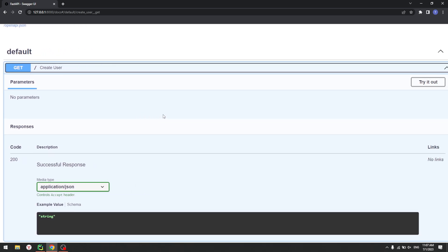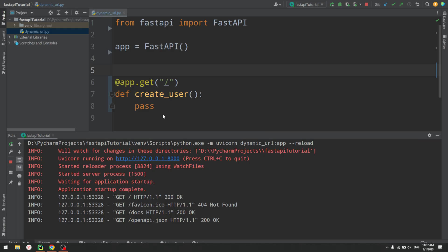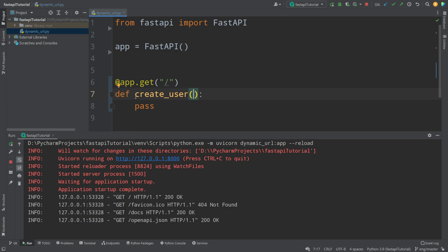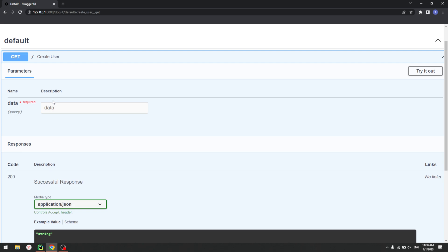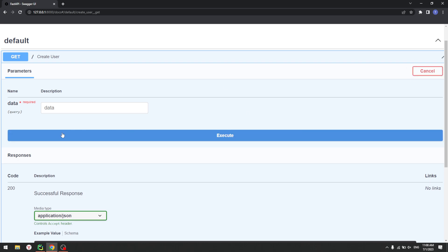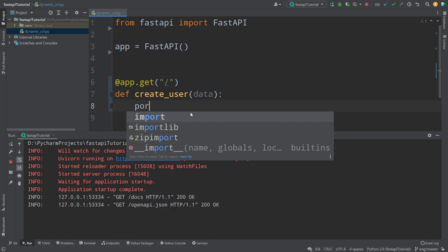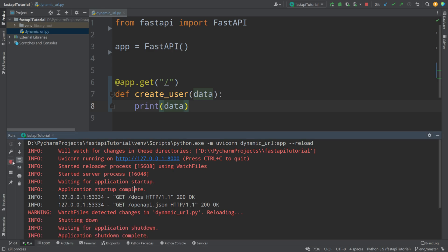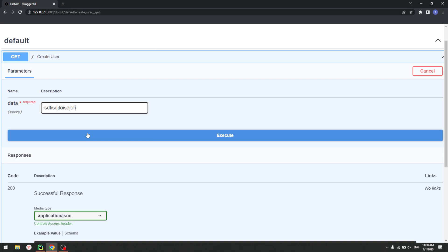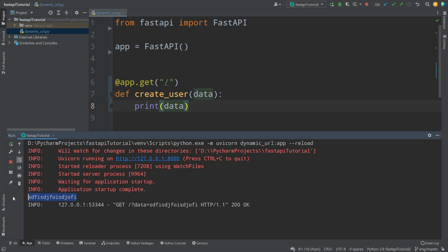So I cannot say I want to create a user with this username, this email and this password. In order to add some information into your FastAPI application, you just add that info as a parameter inside of your function. If I add a parameter called 'data' and restart my application, then go back to the documentation and refresh it, you're going to see a thing called 'data'. Now what we can do is add any kind of information. If I add a print statement for 'data' and restart, then write something in the docs and press execute, you're going to see that the data I sent — for example 'Andrew' — is printed in the terminal.